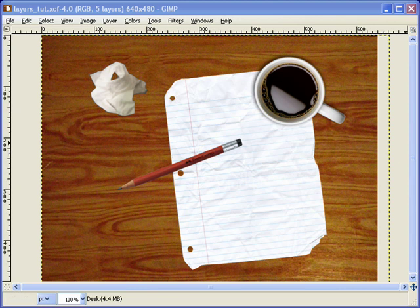We have various objects on our desk: a piece of paper, a pencil, a coffee cup, and of course a used tissue. So we're looking down on top of our desk. The bottom layer would be the desk. The next layer would be the paper, because that's below both the pencil and the coffee cup. Then we'd have another layer for the pencil, another for the coffee cup, and another for the tissue. We can think of each one of these layers as an object or element of your design.